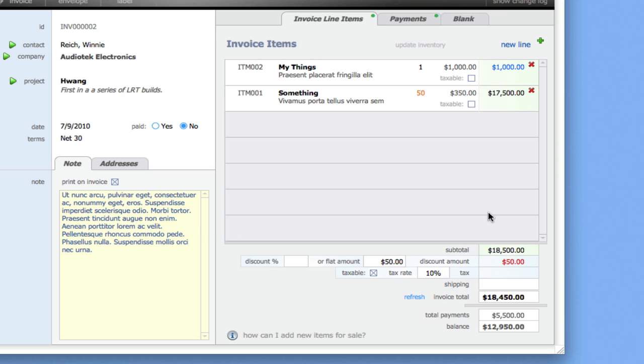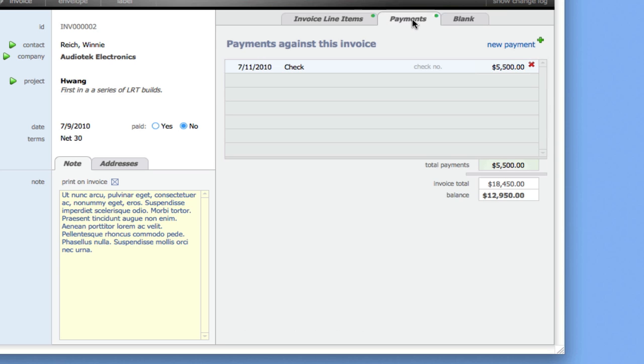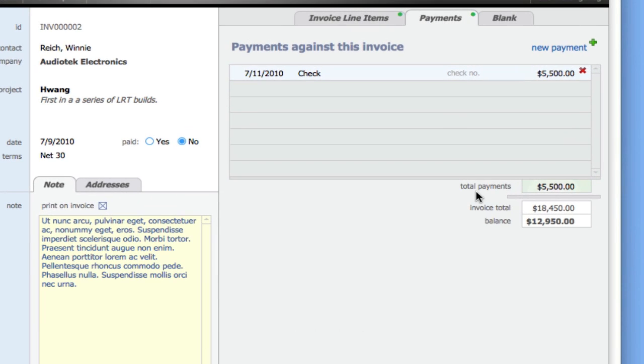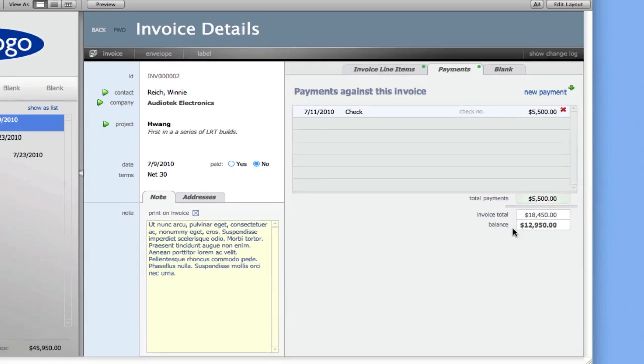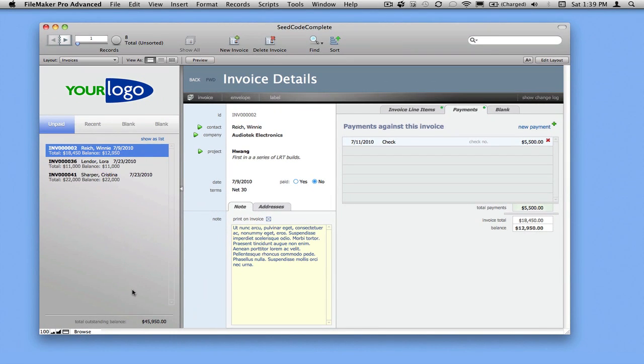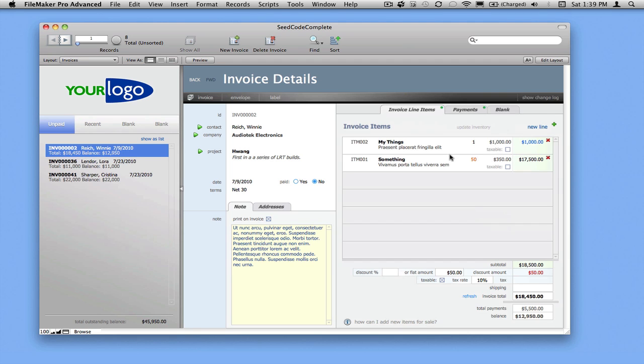New to this version of SeedCode Complete, we're also recording how many payments have been made against the item. So we have the total amount of payments, the invoice total, and then a balance. It's that balance that gets added up over here to be the total outstanding balance for the company.